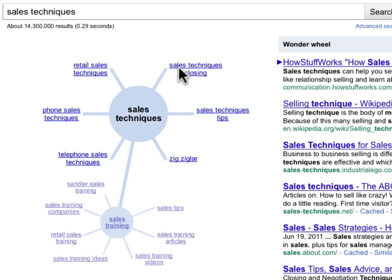That brings up a new list, so I can see blog post ideas or YouTube videos around retail sales techniques, phone sales techniques, telephone sales techniques. So if you offer these related services, these are all additional blog post topics, articles, e-zine, and so on.